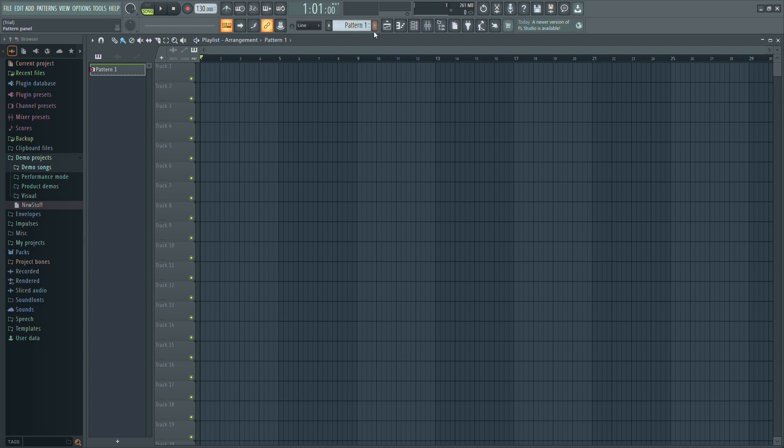Look for the box labelled Pattern 1. To create a new pattern, click the plus icon next to it.